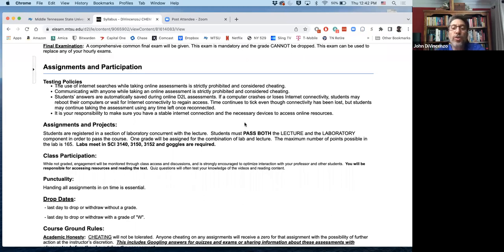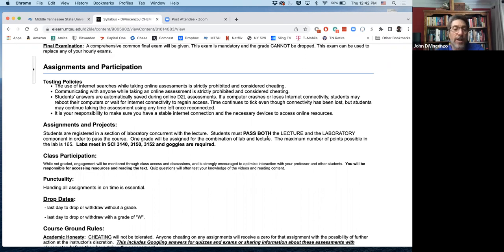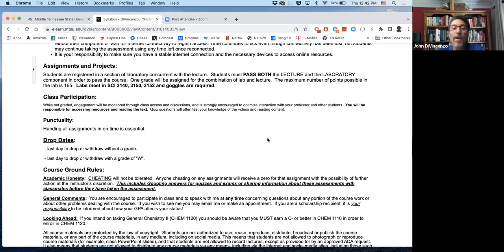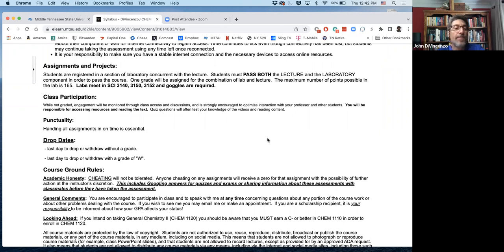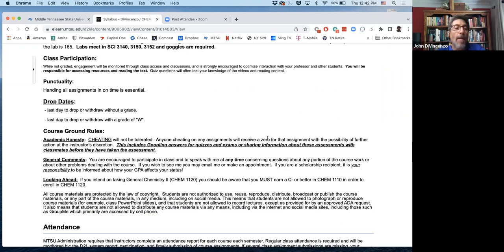Make sure you get a single grade for lecture and labs and make sure you register for a lab, make sure you're visiting your lab in person. Labs are in person, you need goggles, calculator. Once again, I do look at the participation in discussions when assigning final grades.